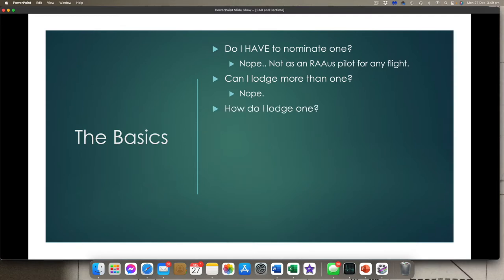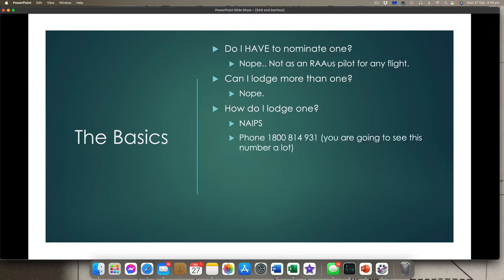How do I lodge it? There are a number of ways. One is NAPES — I'm guessing everybody has a NAPES login, and we're going to look at that shortly and actually run through an example. You can also do it by phone to 1800-814-931. You're going to see this number a lot during this discussion because that's the main number for SENSA for SAR times — so you can ring them up and physically lodge it over the phone.